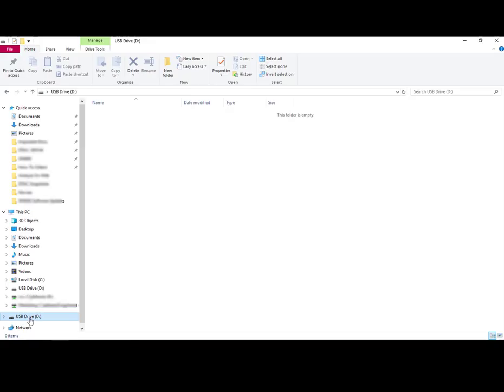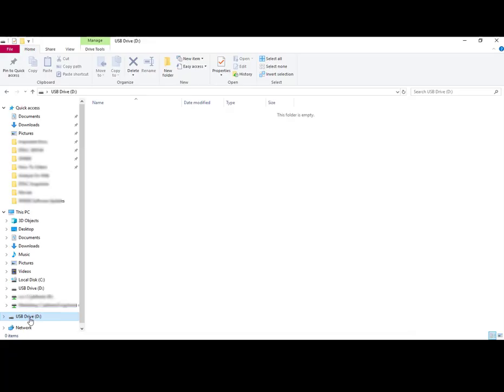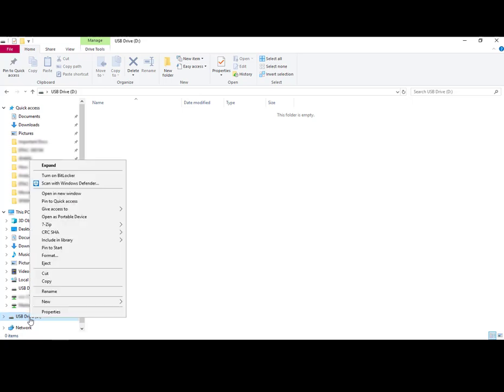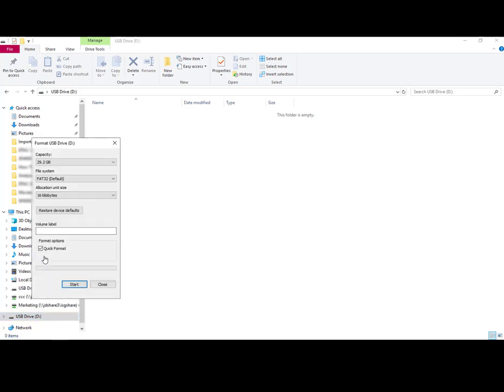To properly format your USB drive to FAT32, first make sure that your USB is plugged in, open Files Explorer, hover over the USB drive and right-click. Select Format. Make sure that File System is selected as FAT32. If it is, you can select Start.